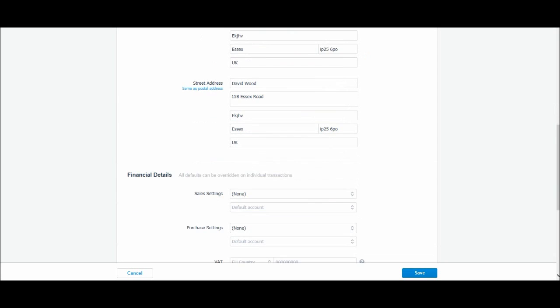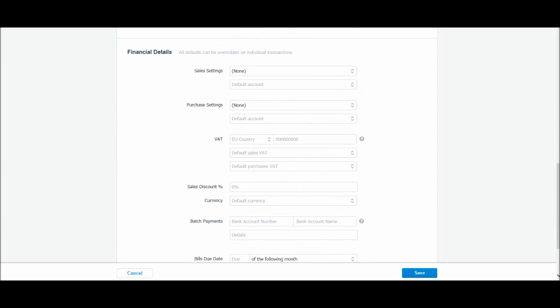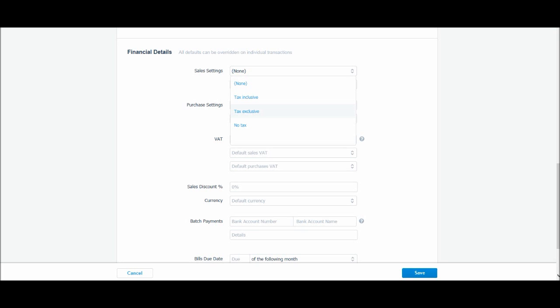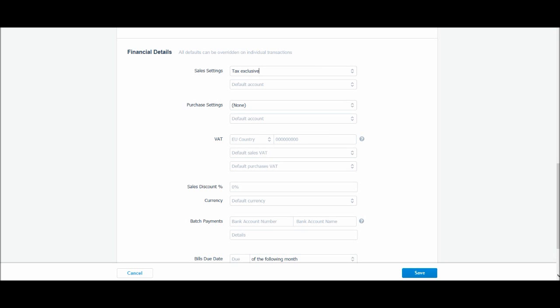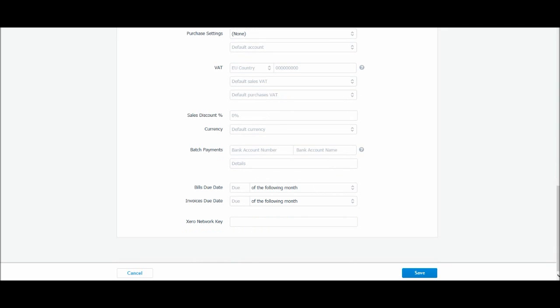We have Financial Details, so once again we can choose if we want the invoices to this customer to be tax inclusive or tax exclusive or no tax. It might be that you bill charities and don't put tax on certain invoices. And then we have other information, VAT codes, a sales discount if you have a discount to this customer you can put that here, default currency British Pound, their bank details. This is more useful for suppliers rather than customers, it might be helpful if you need to issue refunds or something in future.